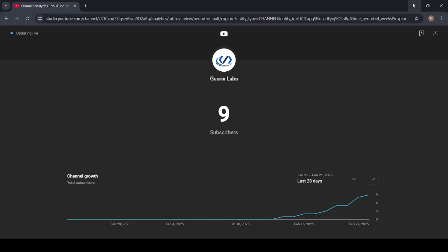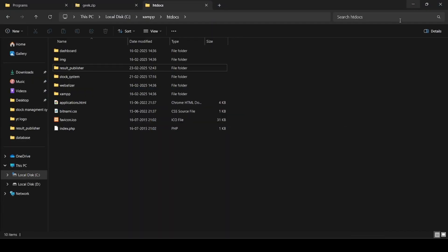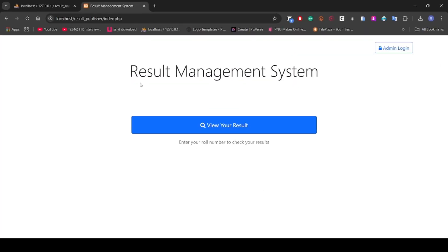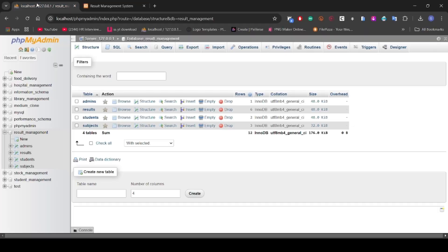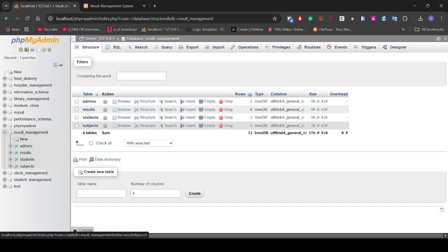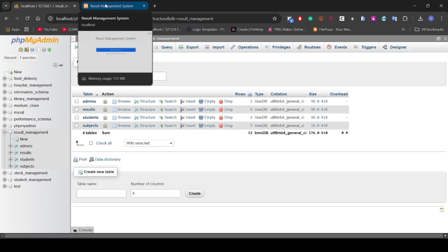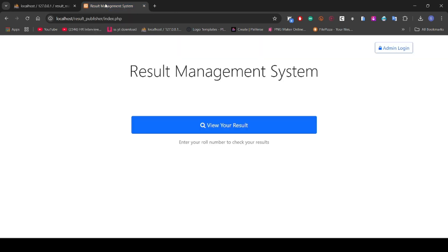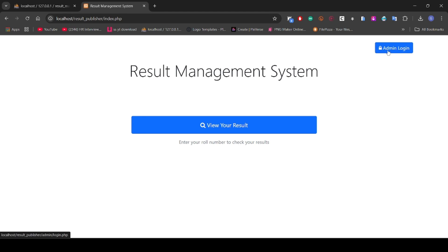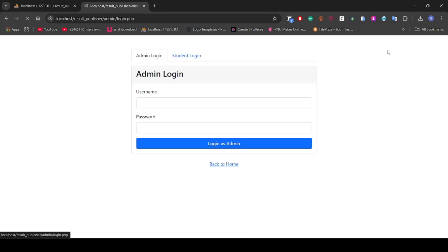Let's go further. You can see the data which I will provide - there are four tables: admin, result, student, and subjects. I will provide the source code in the description. Before showing the results, let's log in as admin first.